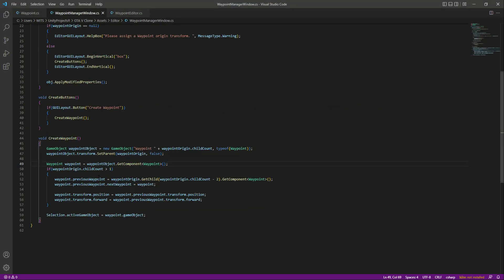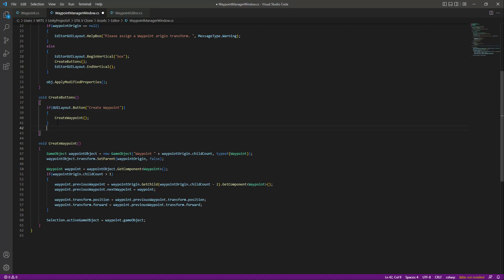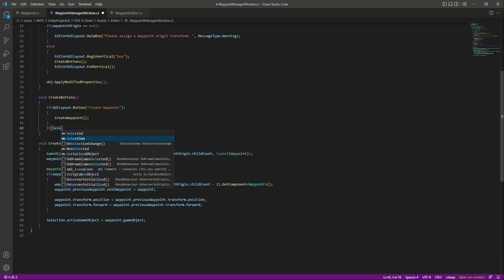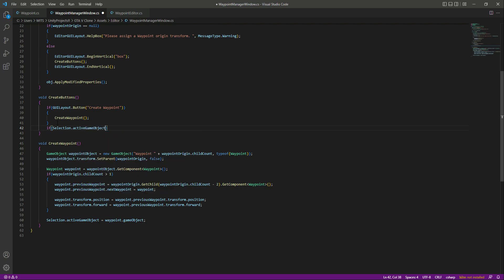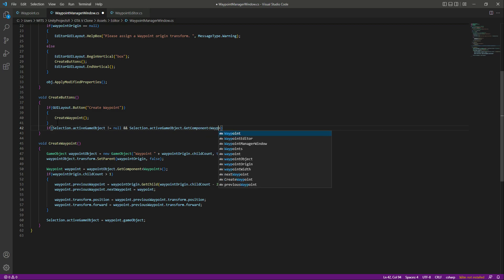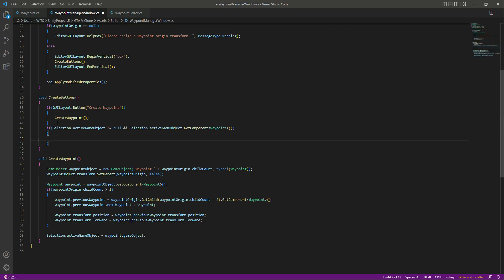Let me delete all of these and get back to the waypoint manager window script. We will say that if we have selected any waypoint, we want to show certain new buttons. So we will check: selection.activeGameObject is not equal to null, and also that there is a waypoint component attached — selection.activeGameObject.GetComponent with the waypoint script.